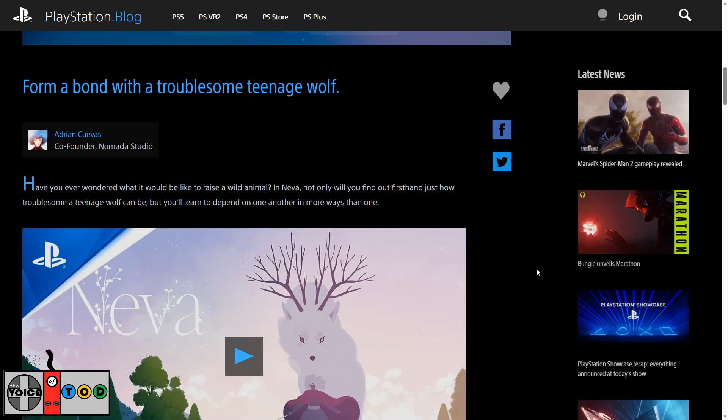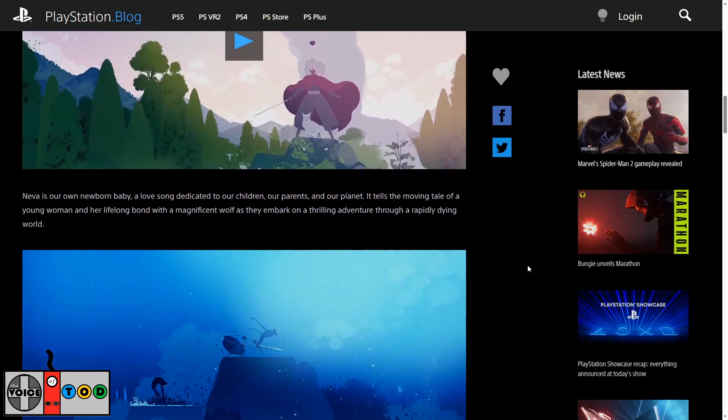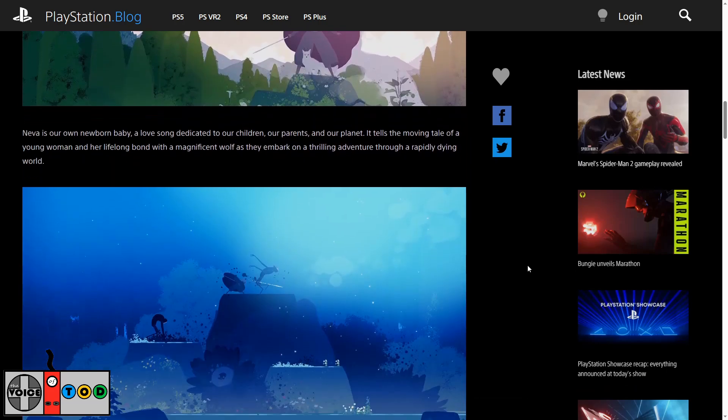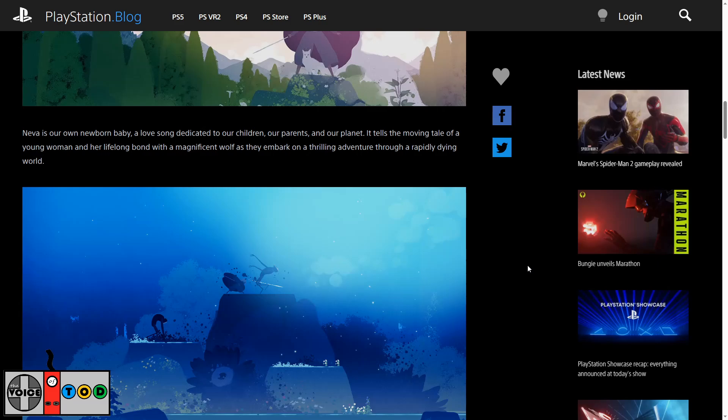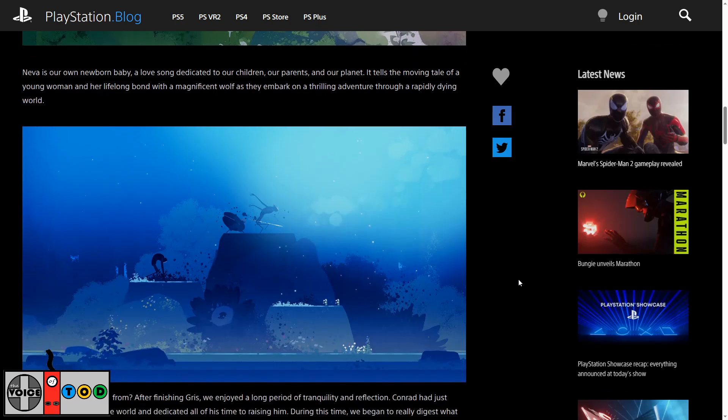Have you ever wondered what it would be like to raise a wild animal? In Neva, not only will you find out first hand just how troublesome a teenage wolf can be, but you'll learn to depend on one another in more ways than one. Neva is our own newborn baby, a love song dedicated to our children, our parents and our planet. It tells the moving tale of a young woman and her lifelong bond with a magnificent wolf as they embark on a thrilling adventure through a rapidly dying world.